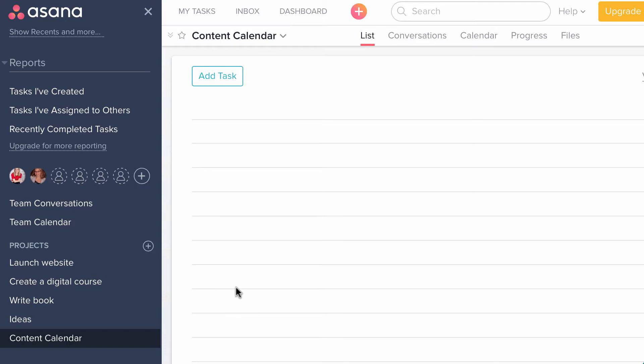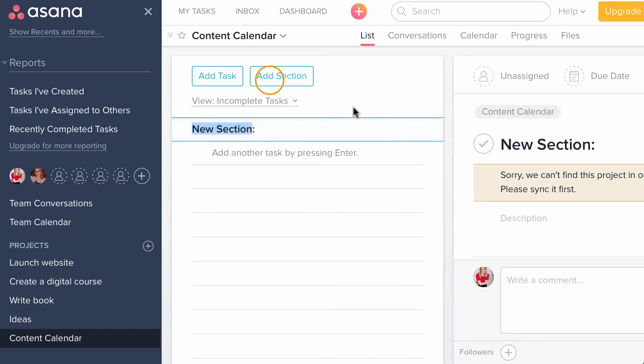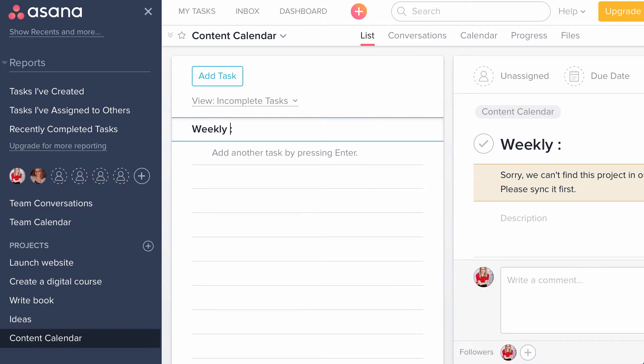So I'm going to show you a new feature in Asana. When you are next to the add task button, if you hover over there, you're going to see an add section button up here. And it's sort of secretive and I don't know why they do this, but we're going to go ahead and create a new section and we're going to call this our weekly content plan.